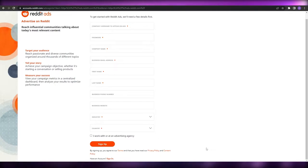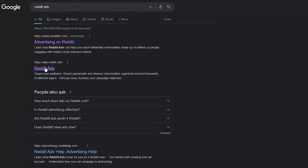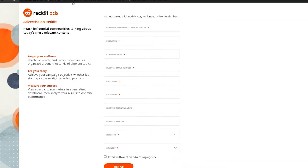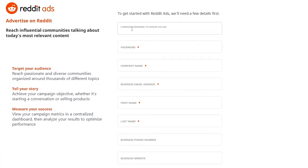When you first come over here onto the site, it's a little bit different. The domain name is ads.reddit.com, so you can go ahead and search for that, or you can just simply search for Reddit ads and click the second link — ads.reddit.com. This is the important link. You click on it and you are good to go.